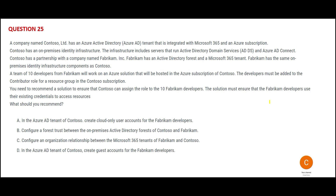This next question is about two companies that each have their own on-premises setup with Active Directory forests deployed. We want to recommend a solution to ensure that one company can assign roles to the other company's developers. We should make use of existing credentials only — the other company's people should not receive new credentials. For this, Option D says you create a tenant for the other company, create guest accounts for Fabric, and they can still use the same credentials while having guest accounts. This looks correct.